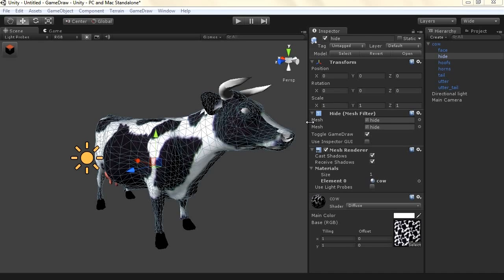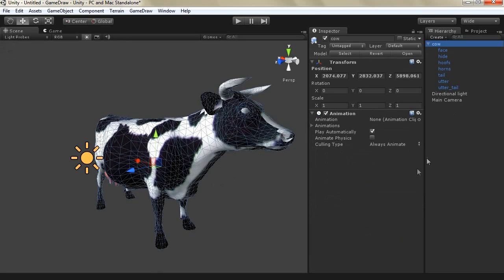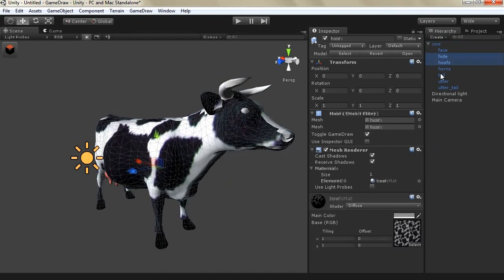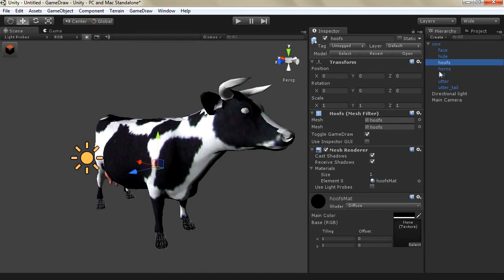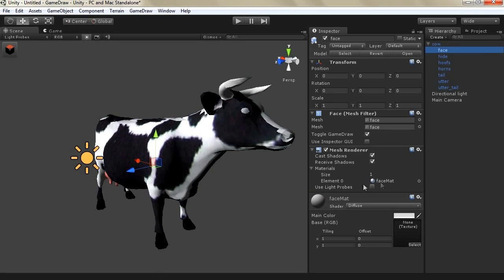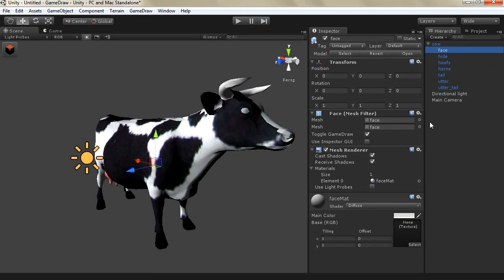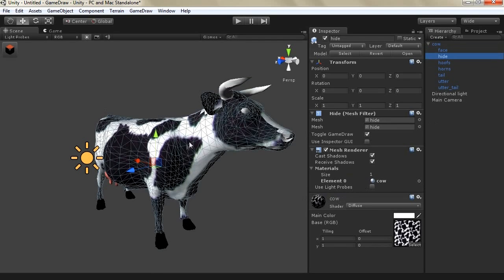So let's take a case and study it. This cow model contains multiple sub-game objects. Each one has its own materials and the body of the cow is a high poly.